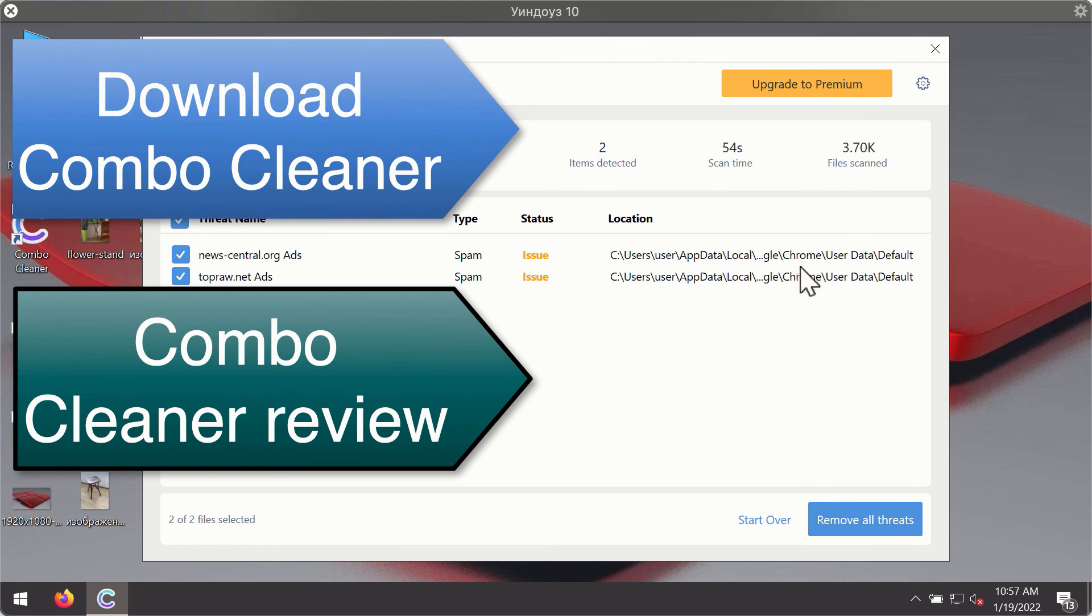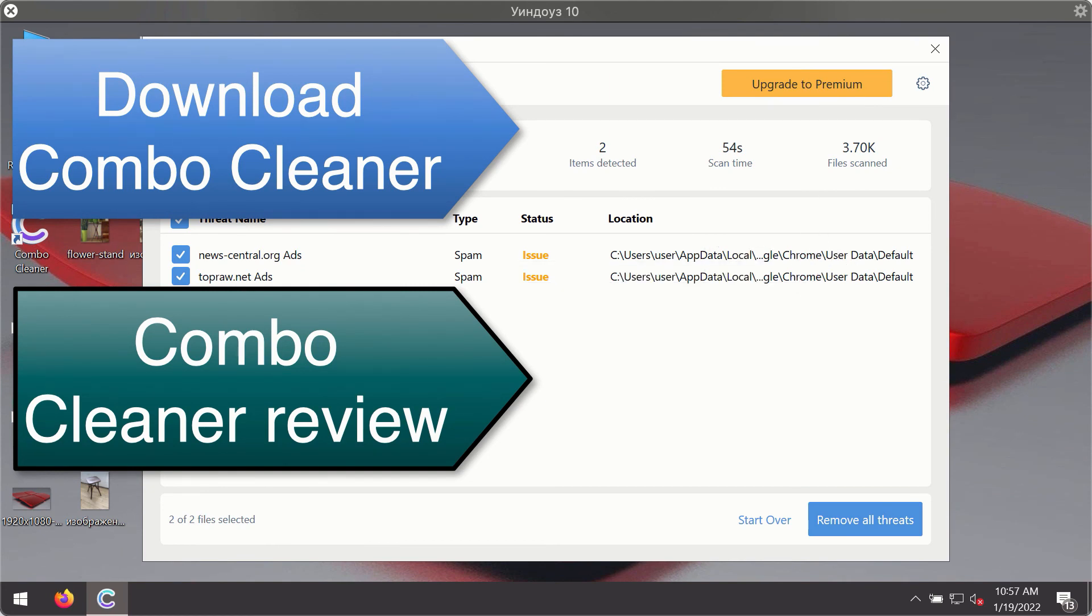You'll be able to remove each threat manually by going to these locations, or you may consider upgrading to the premium license to remove these threats automatically.